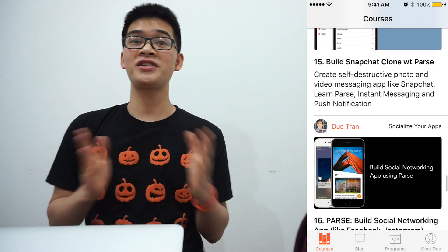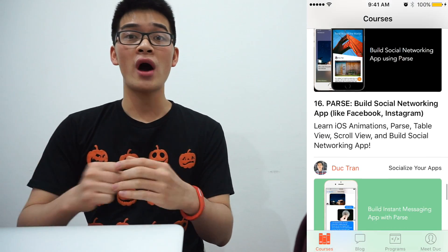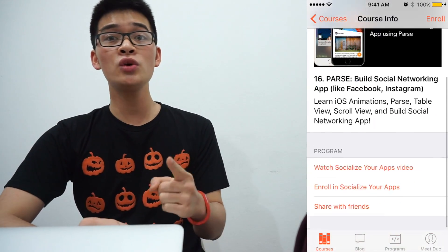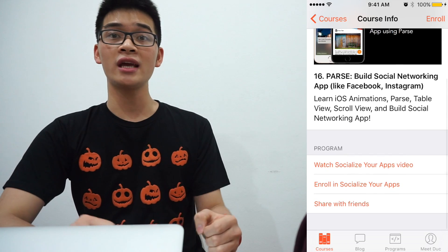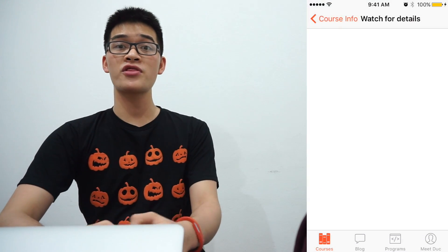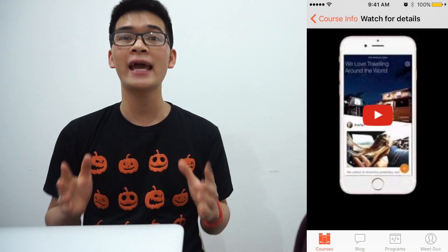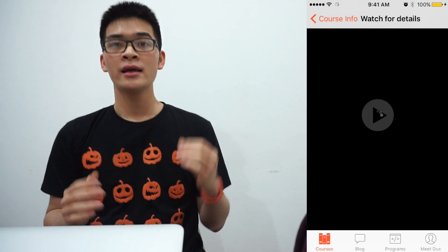Hey everyone, it's Dirk, founder of Developers Academy and you are watching episode number 33 of Code Hangouts.